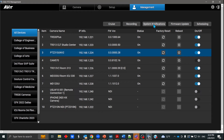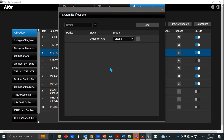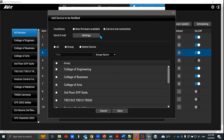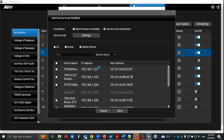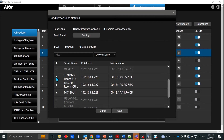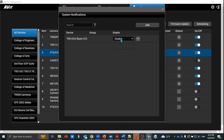What I did want to talk about in this video is system notifications and scheduling. For system notifications, you come up here, click Edit, and you can say I want a notification sent to me if new firmware is available or if a camera has lost connection. You can decide if it's going to be all the cameras you have, or a specific group, or maybe a specific camera — for example, this TR313 V2 camera in room 313 has been causing an issue and you don't know if it's a cable issue, a network port issue, a POE plus issue, or what's going on. I'm selecting this specific device, hit Save, and then you can enable it.